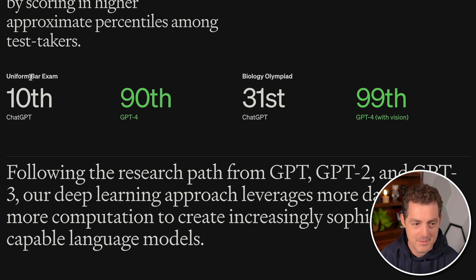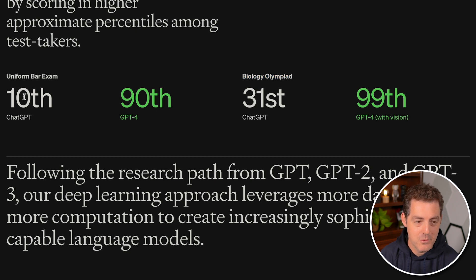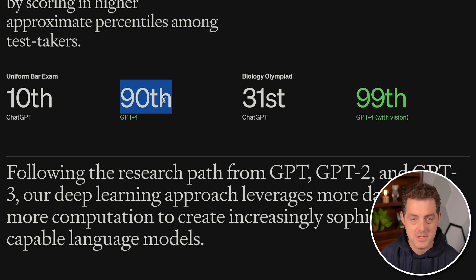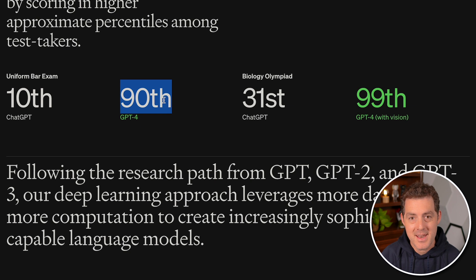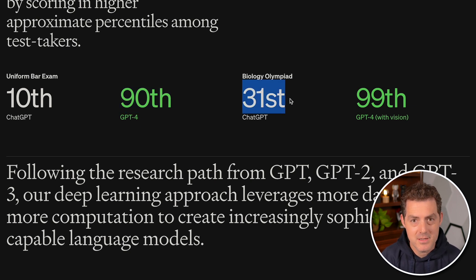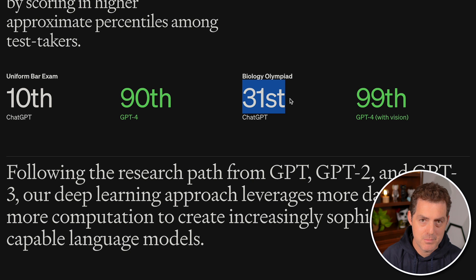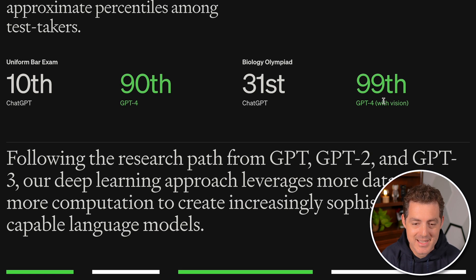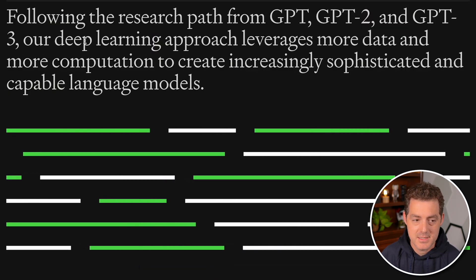Another key statistic from OpenAI covers performance on two exams: the Uniform Bar Exam and the Biology Olympiad. ChatGPT 3.5 performed in the 10th percentile, whereas GPT-4 performs in the 90th percentile — meaning GPT-4 did better than 90% of humans. On the Biology Olympiad specifically, GPT-4 with vision performed in the 99th percentile. Absolutely insane.